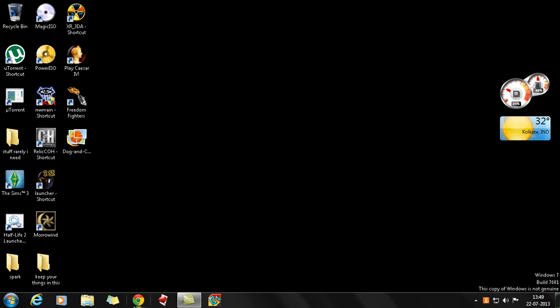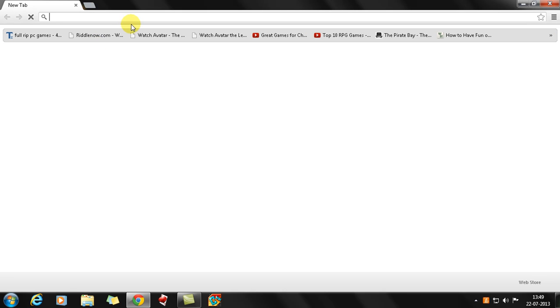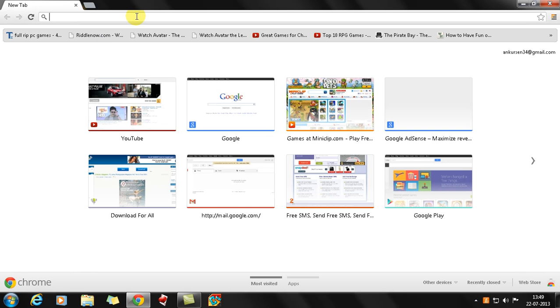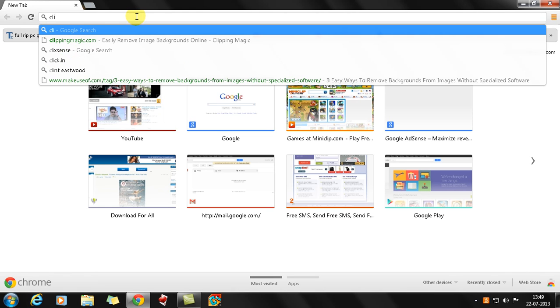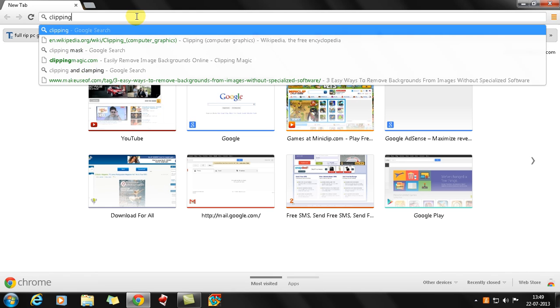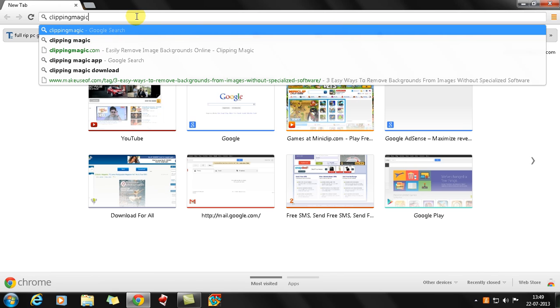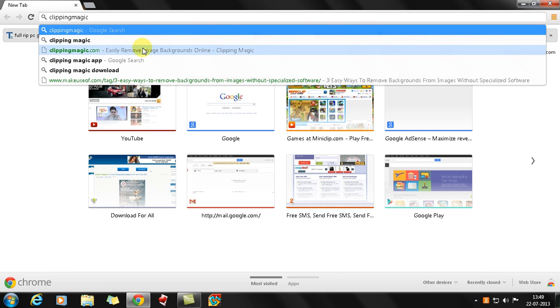What I do is I just open up my browser, be it Google Chrome, Internet Explorer, whatever, and then I need to go to clipping magic: C-L-I-P-P-I-N-G clipping, and then magic M-A-G-I-C magic.com.